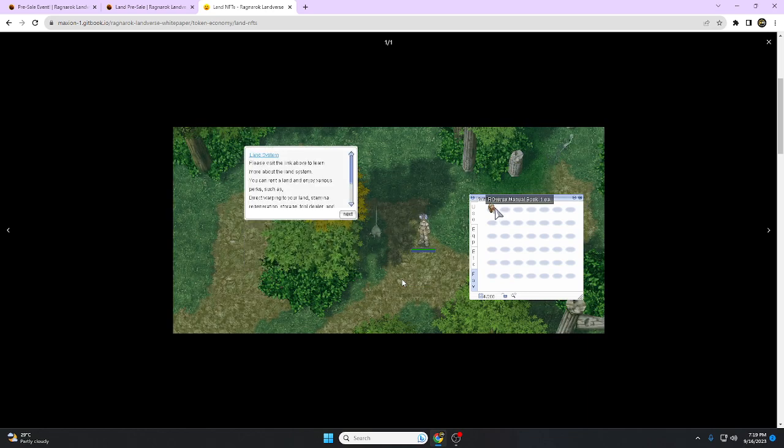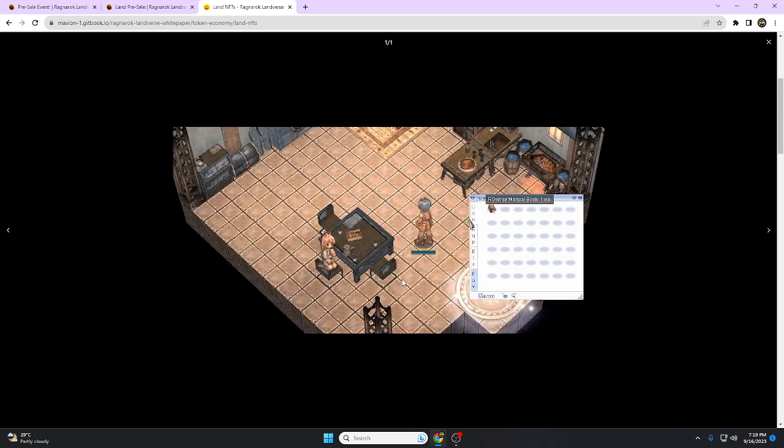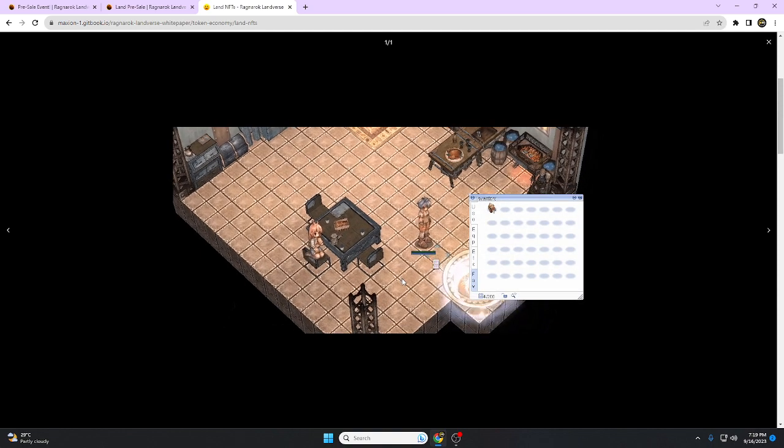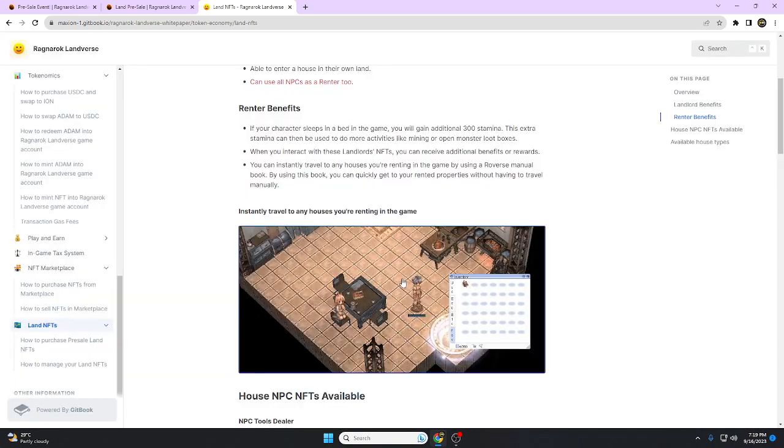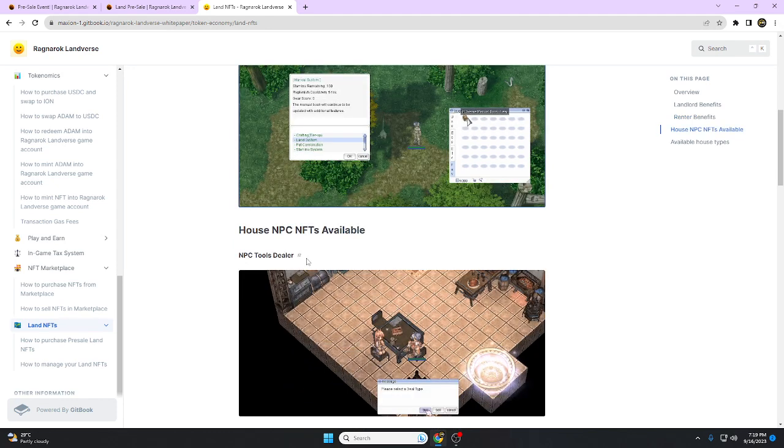As you can see, he is in the dungeon and now they're going to the house they rent using the manual book. Travel, very simple, no need to walk.